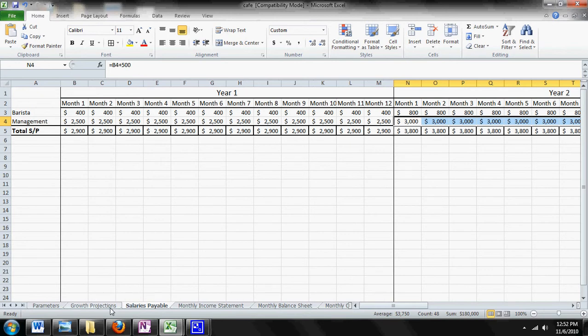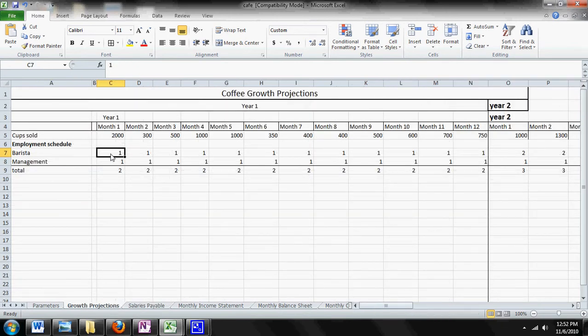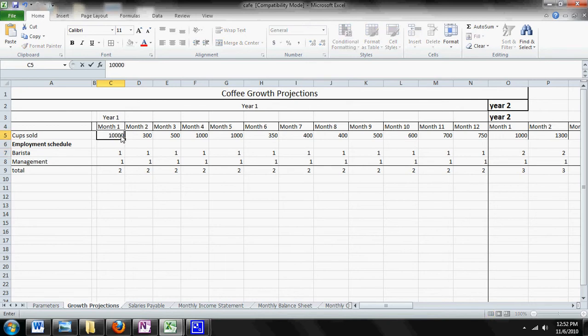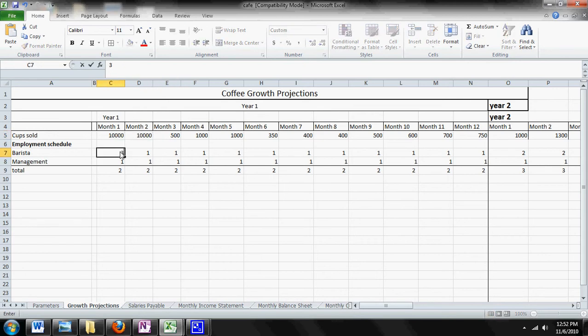Let me do a quick example of that. I go over to barista, your employee, and let's say you had one employee but you ended up selling like 10,000 cups of coffee in month one and two, and you just had to hire three more people.